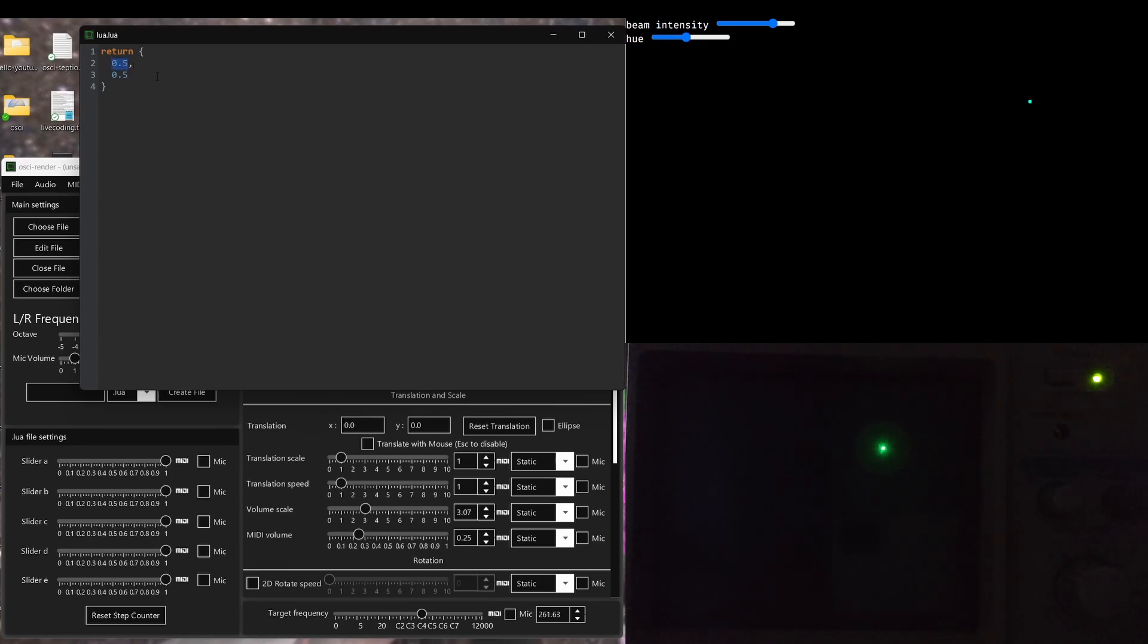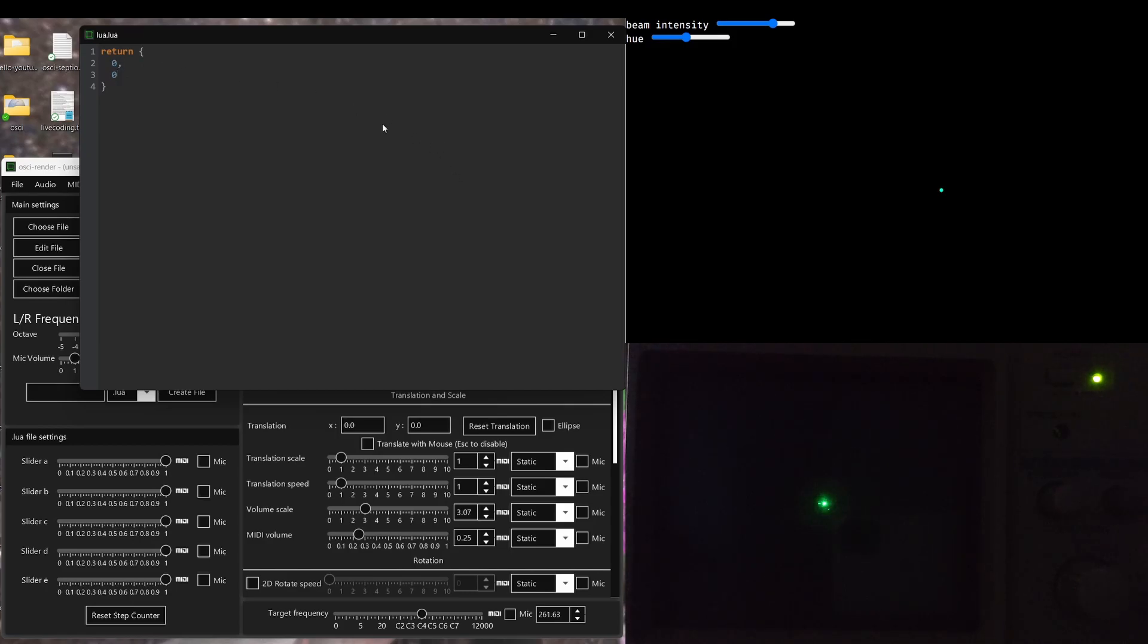So if I move this around, say I put this at minus 1, you'll see it move over to here, which is exactly what we expect. So let's put that back to 0.0, which is the default, and now it'll be back in the middle.